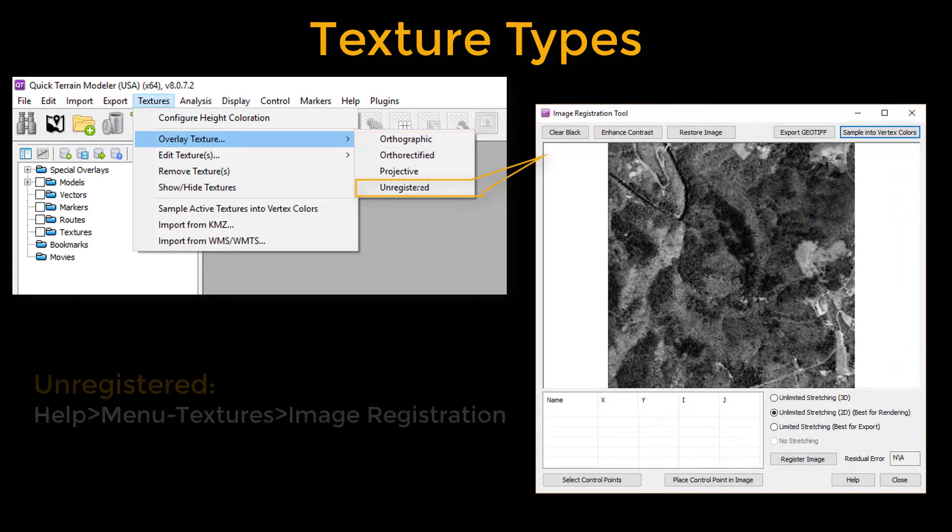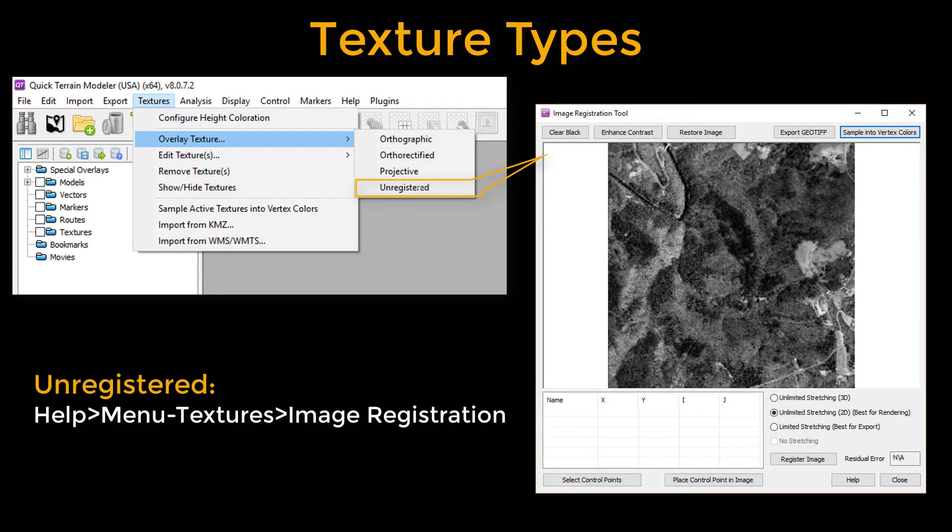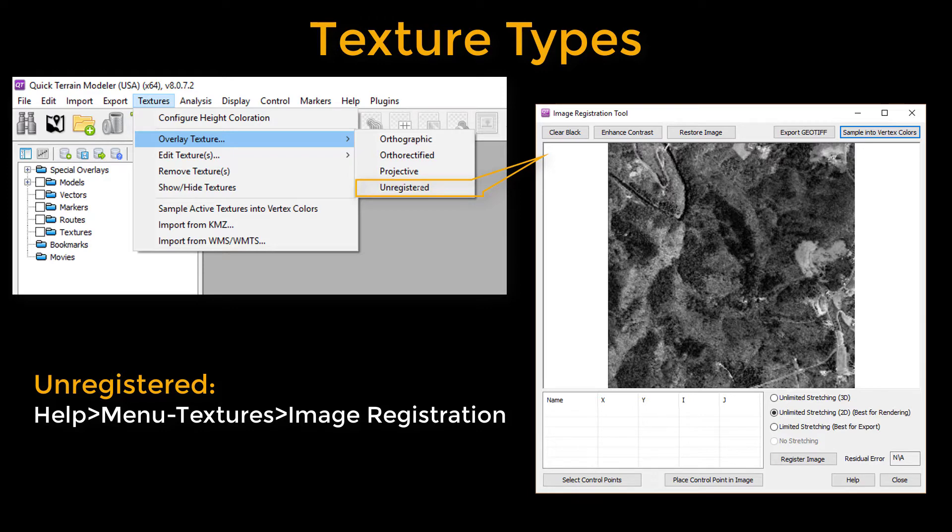Unregistered textures can be utilized in Quick Terrain Modeler. However, they must be geo-registered using Quick Terrain Modeler's image registration tool before loading. You can see the help files under Textures menu, Overlay Unregistered Textures for more information.